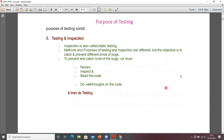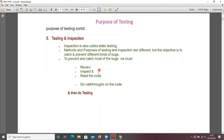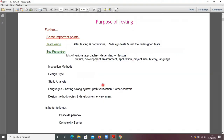Testing and inspection — inspection is also called static testing. Methods and purposes of testing and inspection are different, but the objective is common: to catch and prevent different kinds of bugs. To prevent and catch most bugs, we must review, inspect, and read the code, do walkthroughs on the code, and then do testing.